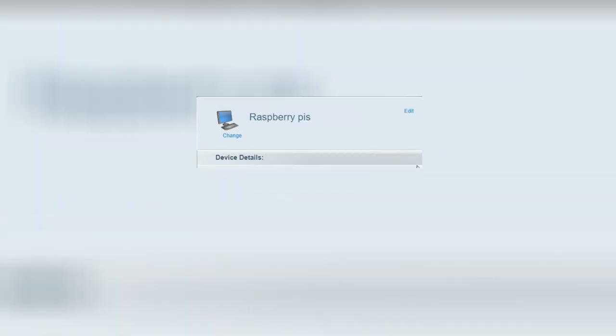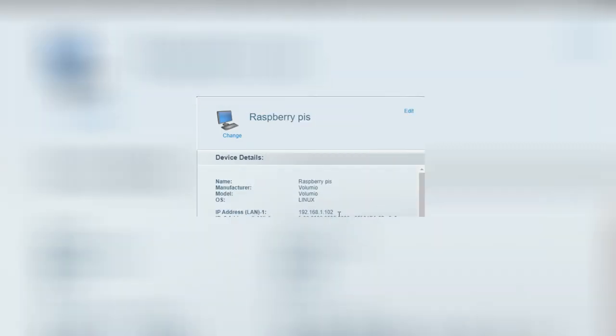When you find your IP address, click it. It will give you a bunch of info like model, manufacturer, OS, IP address, and MAC address. Sometimes I've had it say my Raspberry Pi OS is Windows 7 for some reason.